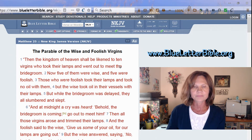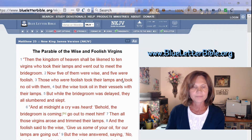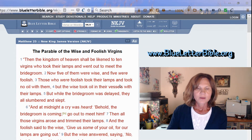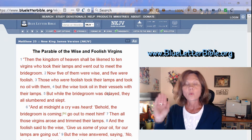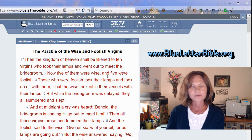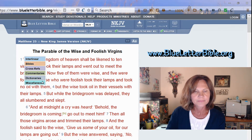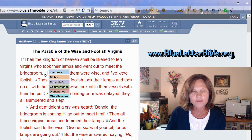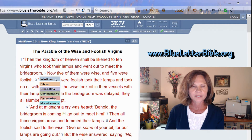Here's the passage: 'The kingdom of heaven shall be likened to ten virgins who took their lamps and went out to meet the bridegroom. Five were wise and five were foolish. Those who were foolish took no oil with them, but the wise took oil in their vessels. While the bridegroom was delayed, they all slept.' Notice the verse numbers are in blue — if you hover your mouse over a verse number, options appear: Interlinear, other Bibles, cross references, commentaries, dictionaries, and miscellaneous.